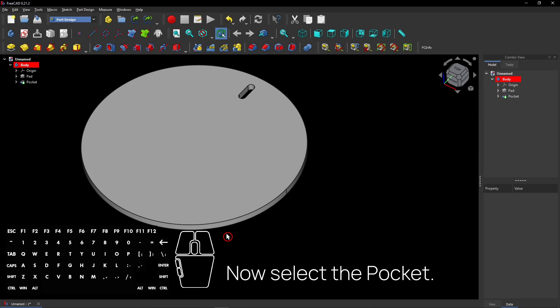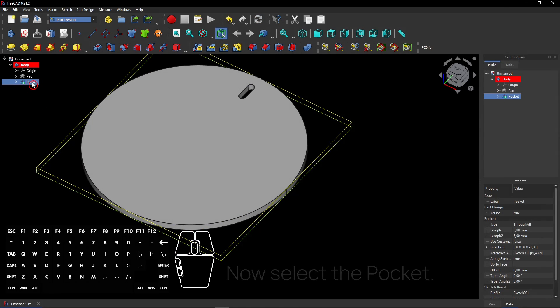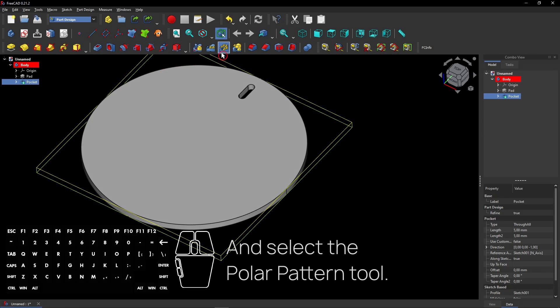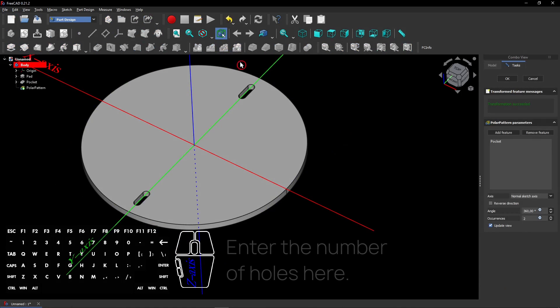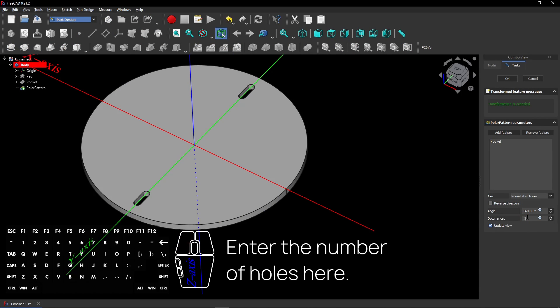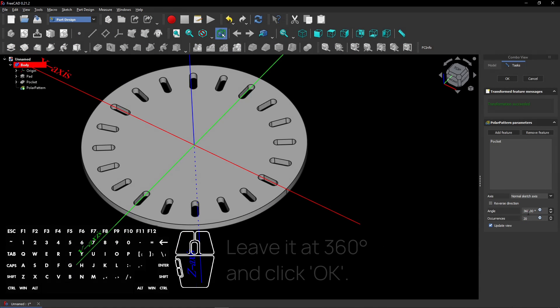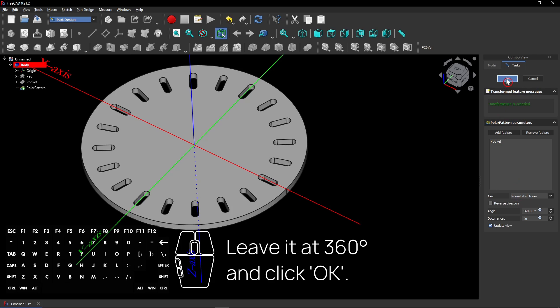Now select the Pocket. And select the Polar Pattern tool. Enter the number of holes here. Leave it at 360 degrees and click OK.